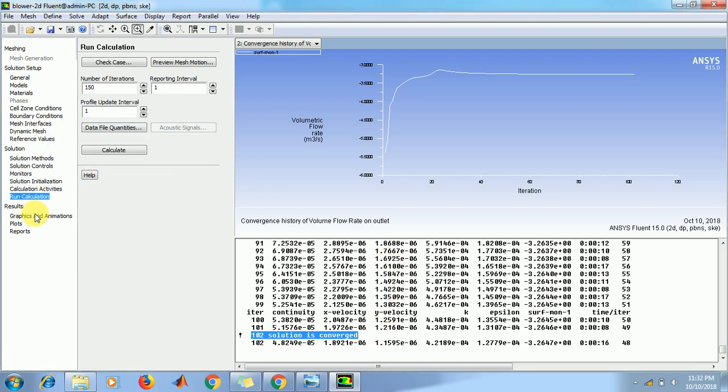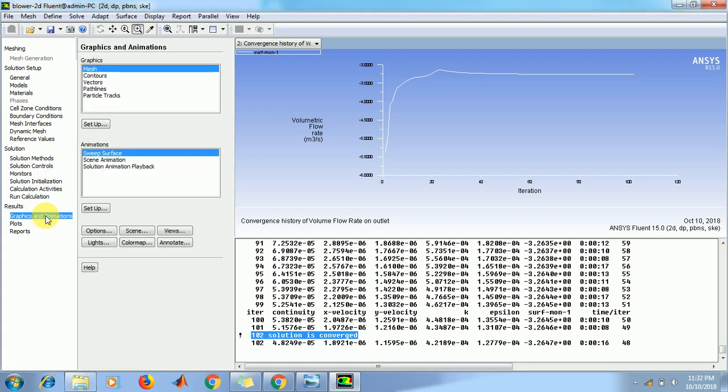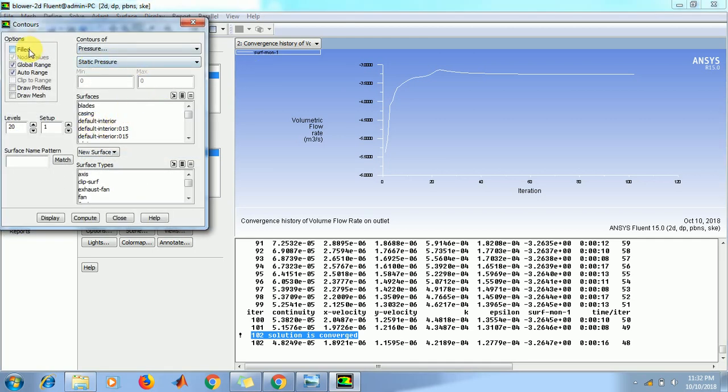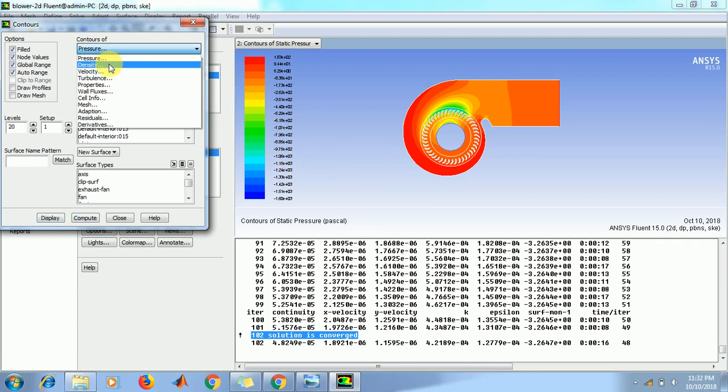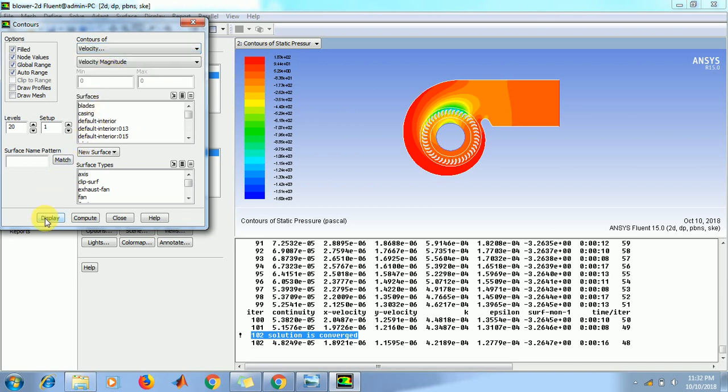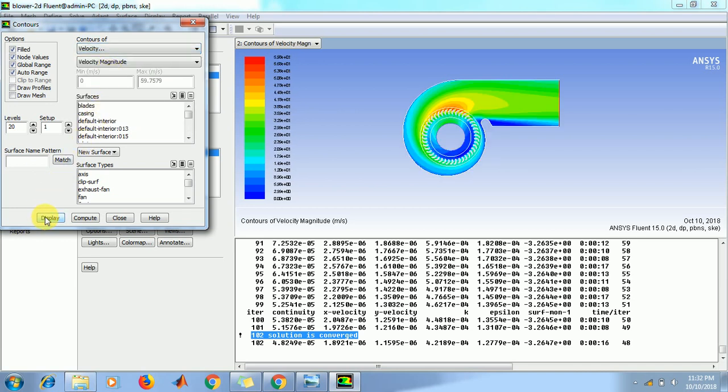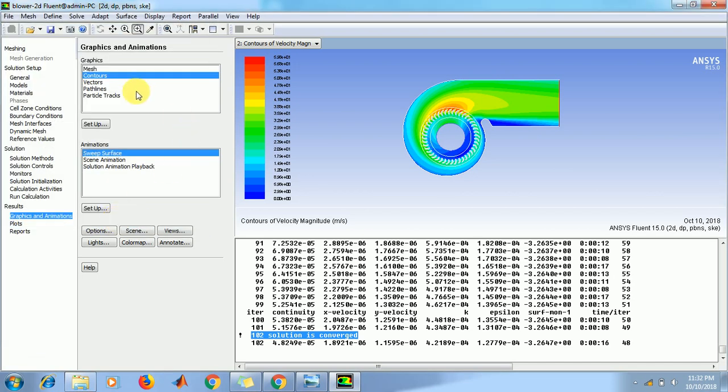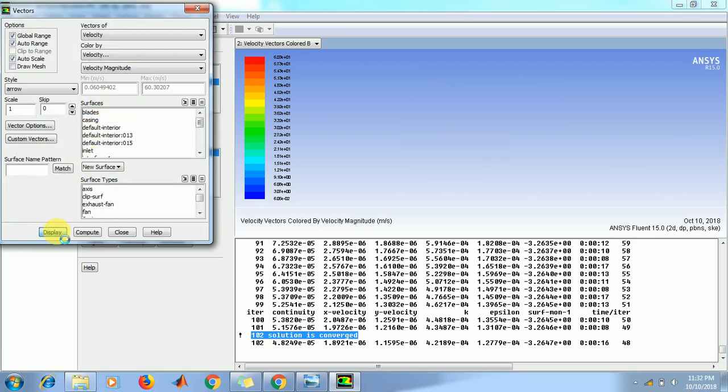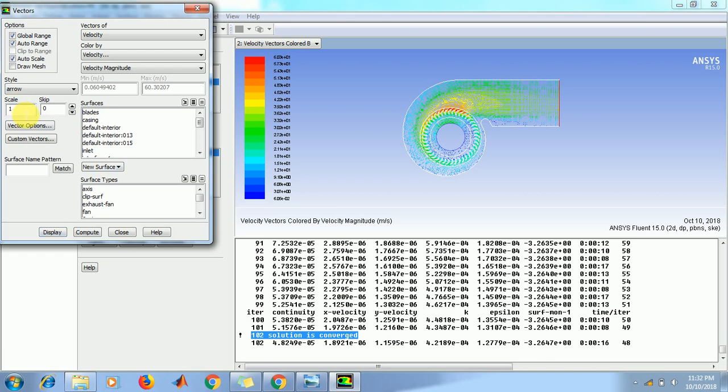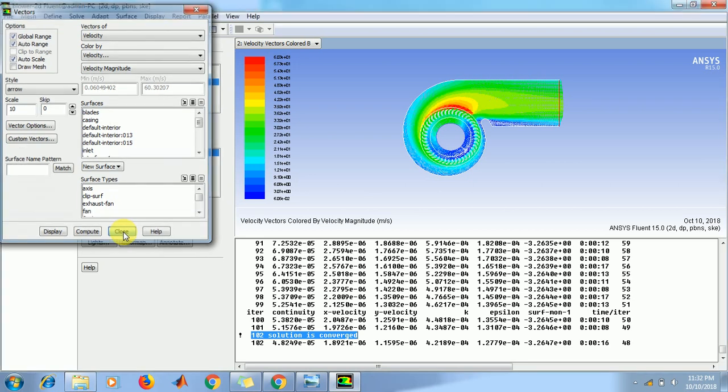Now go to results in the graphics and animation. Click on contours setup. Click filter pressure, click on display. We get a result as static pressure distribution. Then go to velocity, display. We get a velocity distribution. Close this. If you want to see the velocity vectors, then go to vectors setup. Click on display. Increase the scale to 10. Go to display again, we get velocity vectors. And close this.